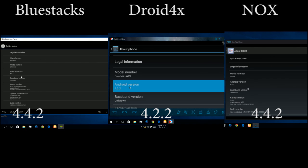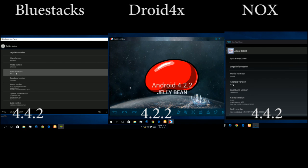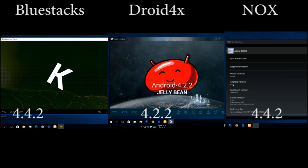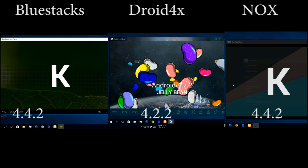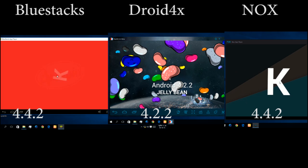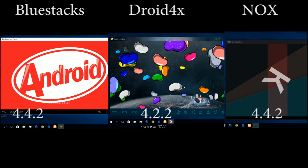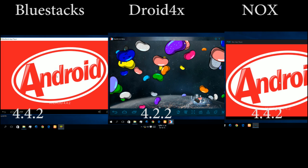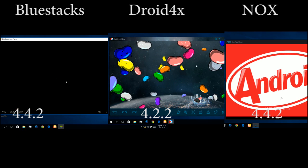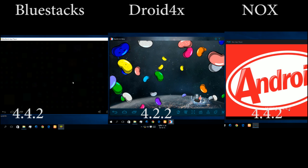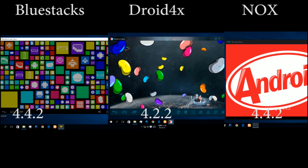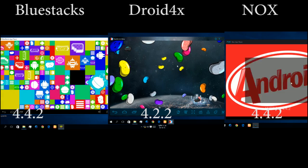Now let's see the patch version. Bluestacks and NOX are KitKat, but Droid4x is Android 4.2.2, I mean Jelly Bean. So it's a bit behind.